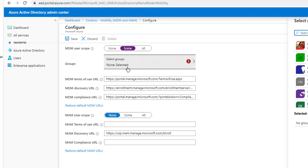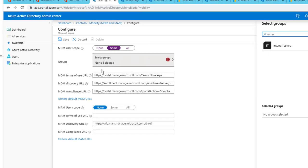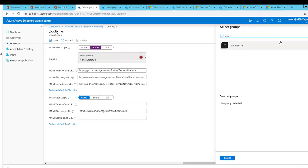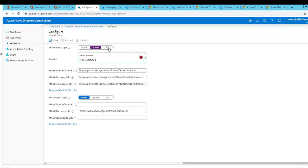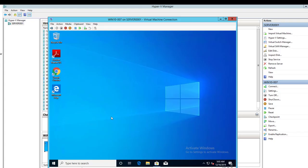The MDM user scope, you want to make sure either you choose some or all. Some means you can choose a certain group you want to enable. For example, if I select a group and I search for Intune tests, I have to select it and that will allow MDM for this user. In this case, I'm going to do all. This is the first step you have to do. You want to make sure it is enabled.